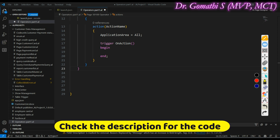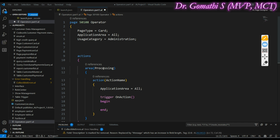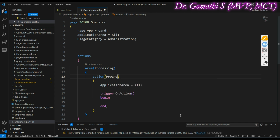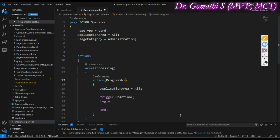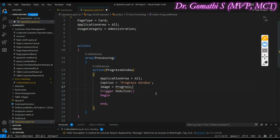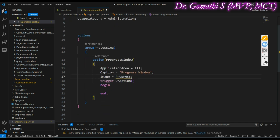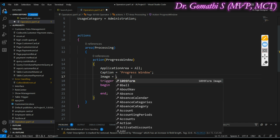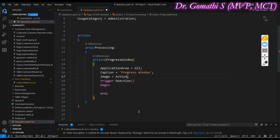I'm going to create the progress window directly in the actions. Let's write the action name as 'ProgressBar' or 'ProgressIndicator' — whatever it may be. In the caption we will write it as 'Progress Window'. As usual, Application Area is set to All. I'll also add an image for the action.